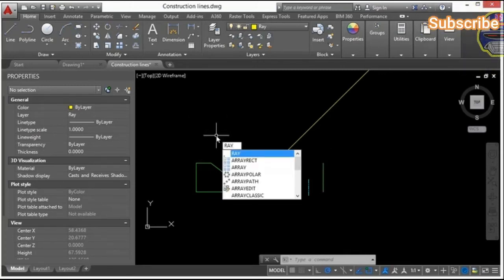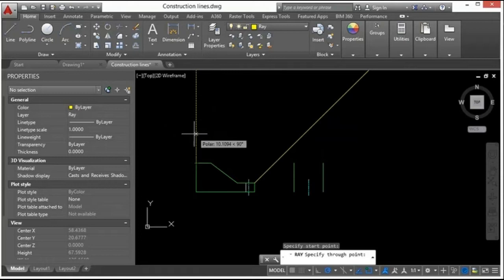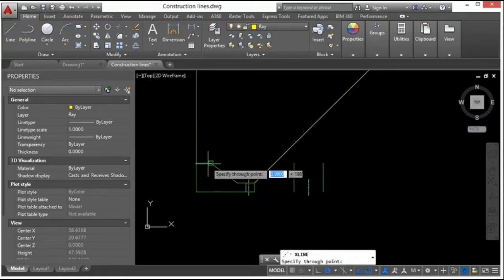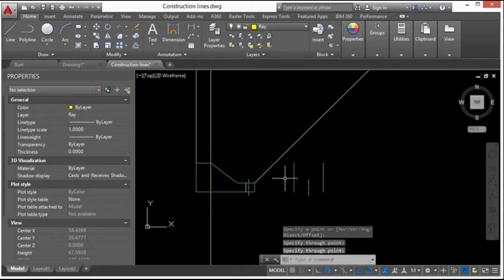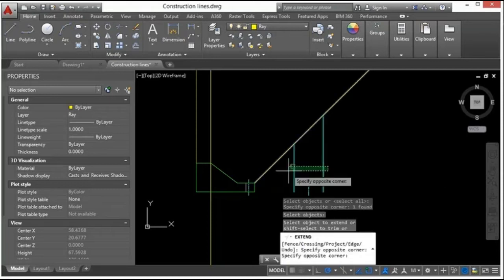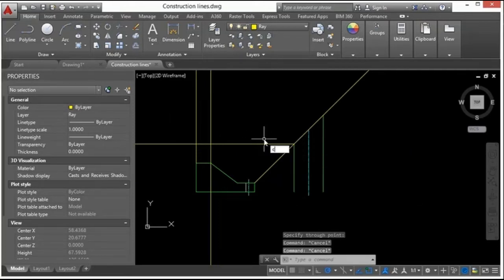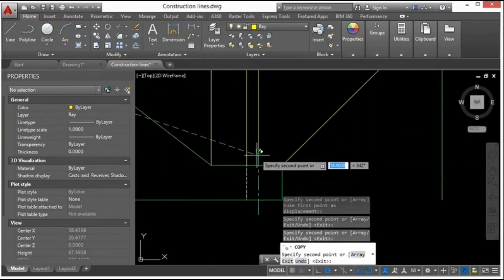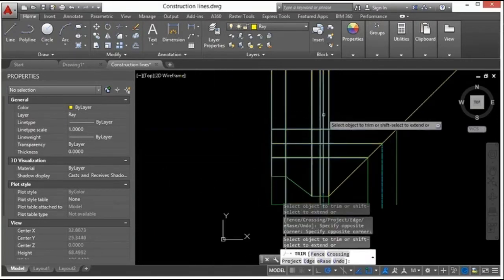I'll use rays and construction lines to help with this. I can click a point and use auto-snap tracking to draw straight up and down, or use my construction line — click here, then come down to make it perpendicular or parallel. I can extend these lines, and as I project to the left I get where my top view needs to be. I can also copy items, then use the trim command to start cleaning things up.